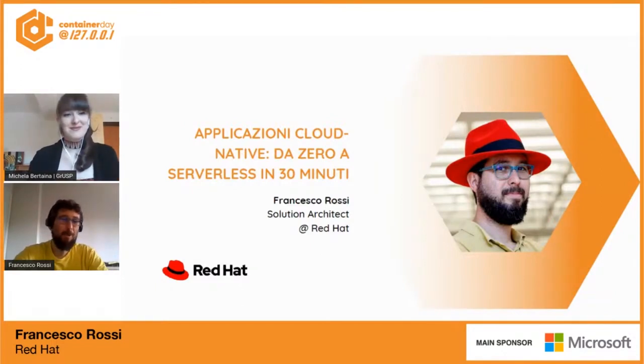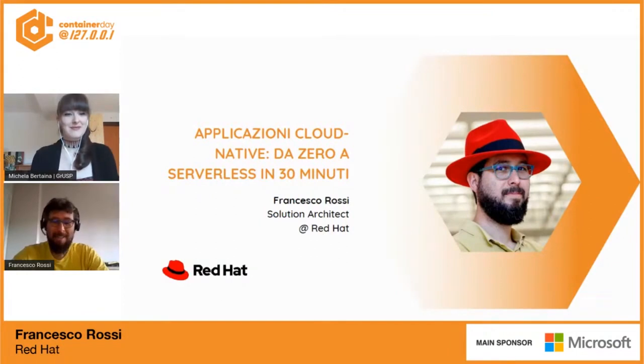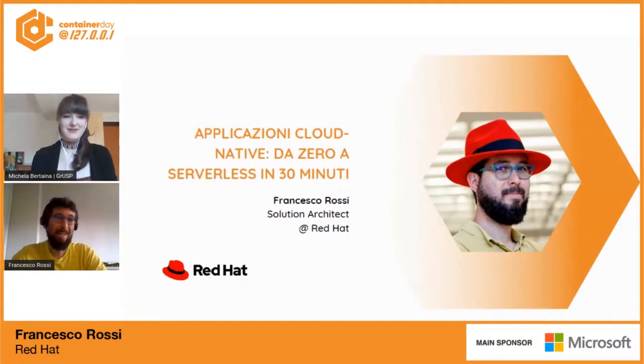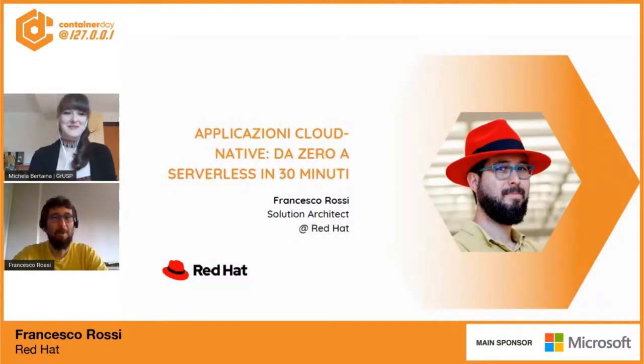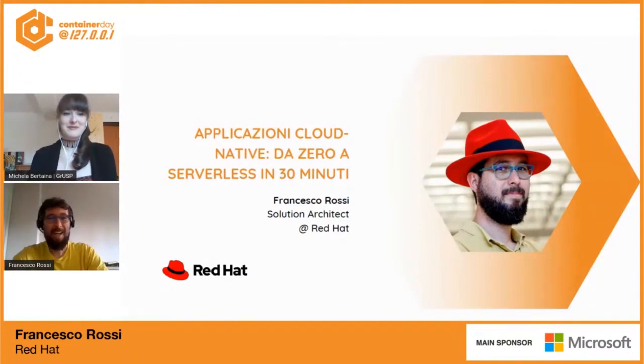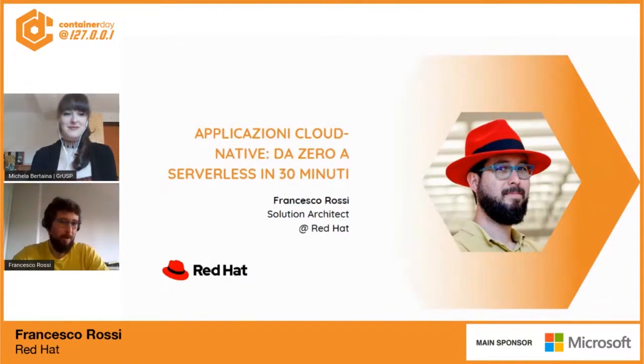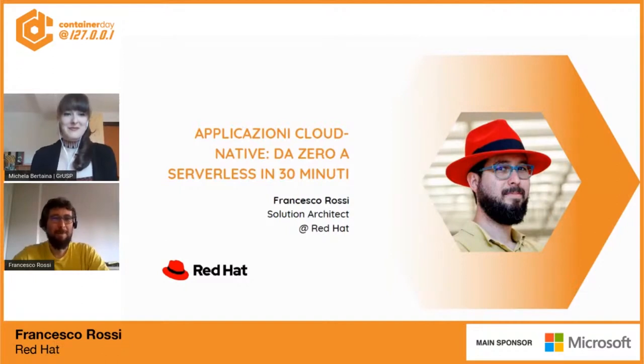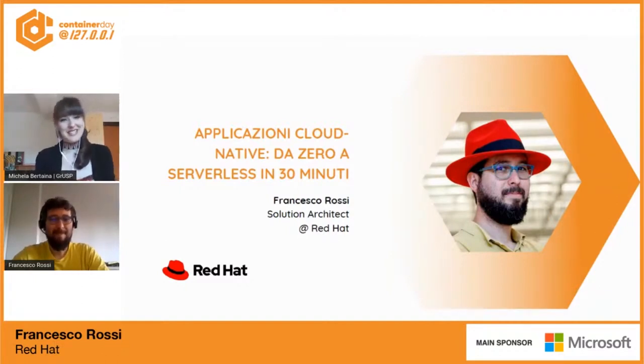Volevo giusto premettere che l'intervento che seguirete è stato registrato, visto che comunque contiene una bella parte di live coding, volevo evitare di avere l'inconveniente classico dell'ultimo minuto, quindi vedrete una parte di talk registrata. Comunque poi al termine sarò presente per ricevere tutte le vostre domande.